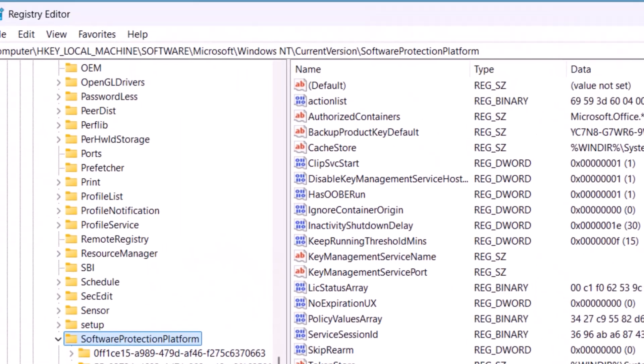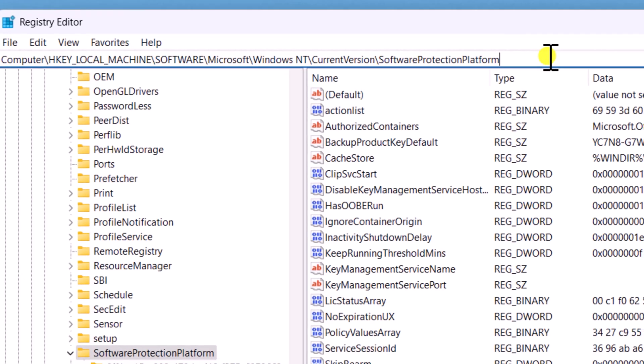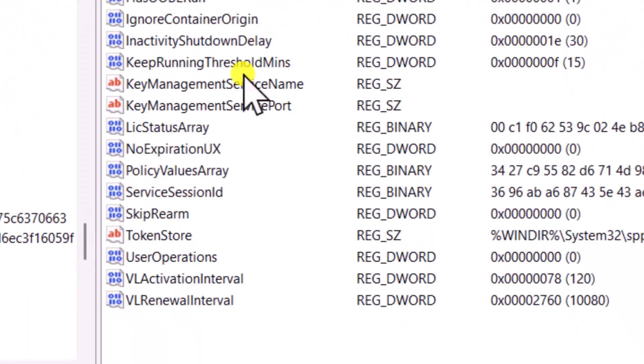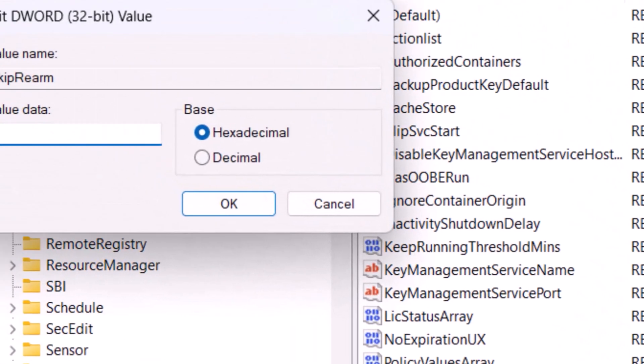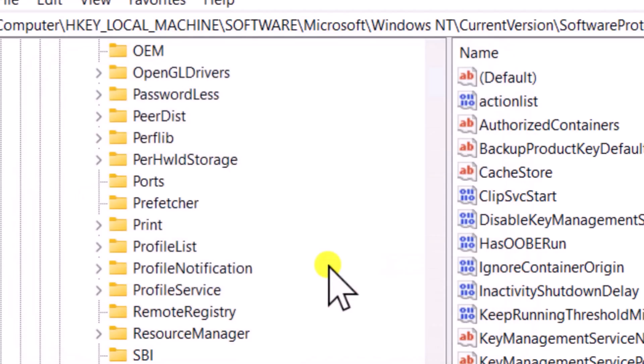Here, you have to be in this location. Simply copy-paste the following location given in the description. Here, double-click on Skip Rearm. Change the value data to 1. Now click on OK.